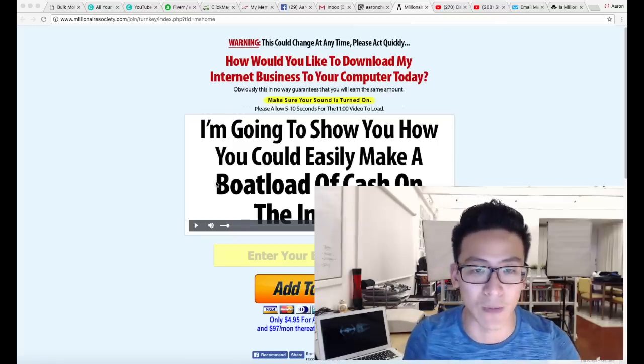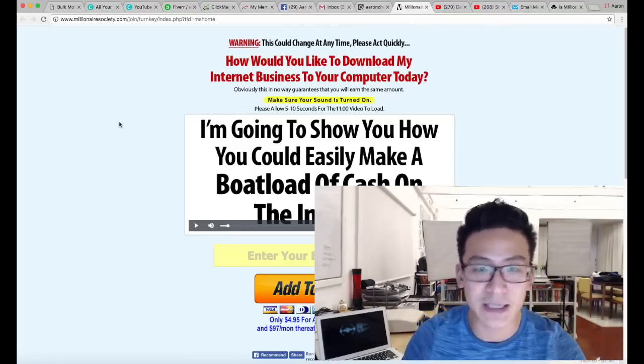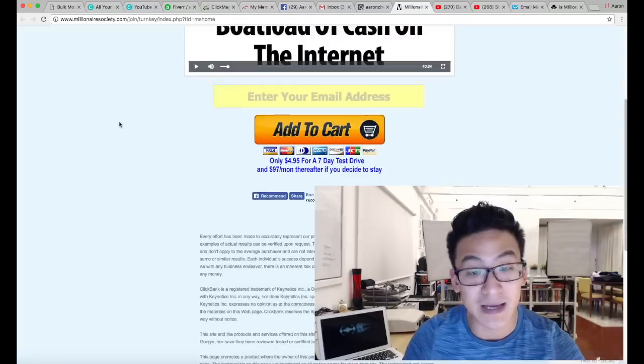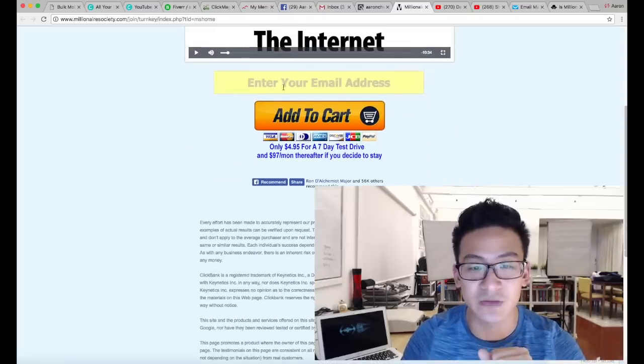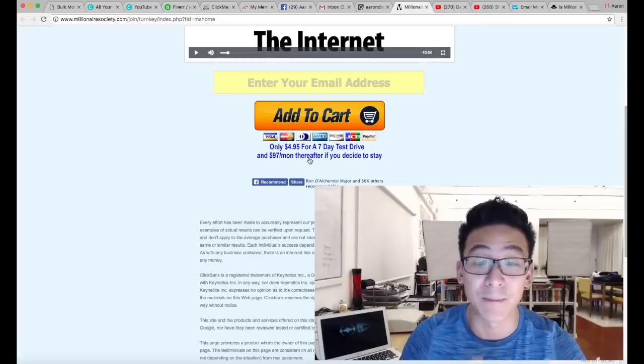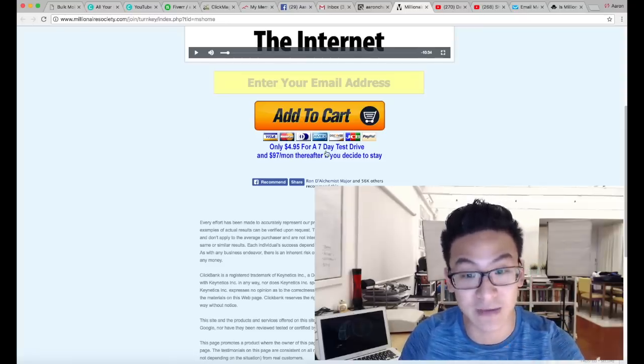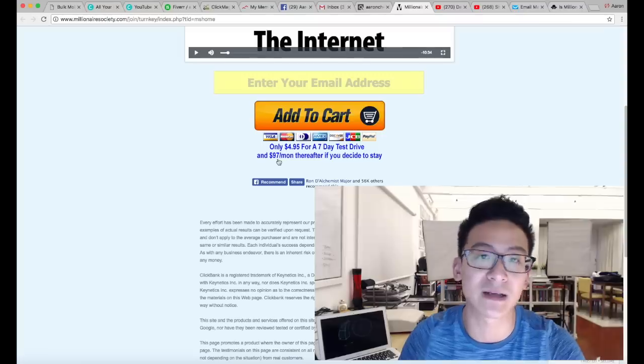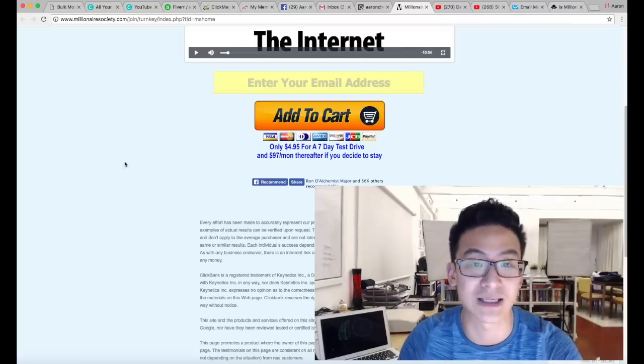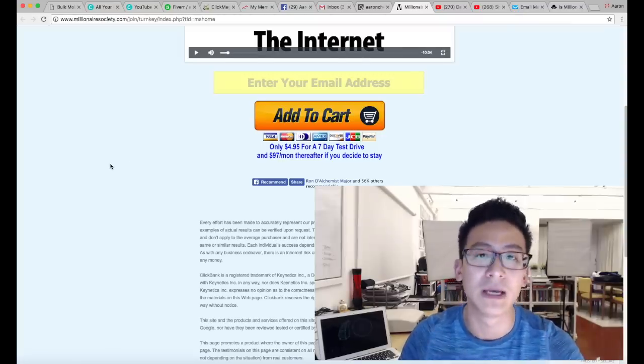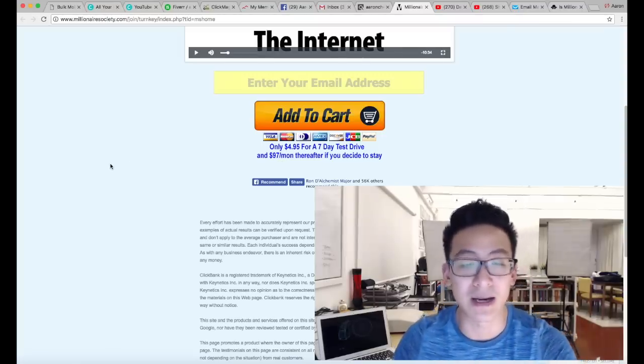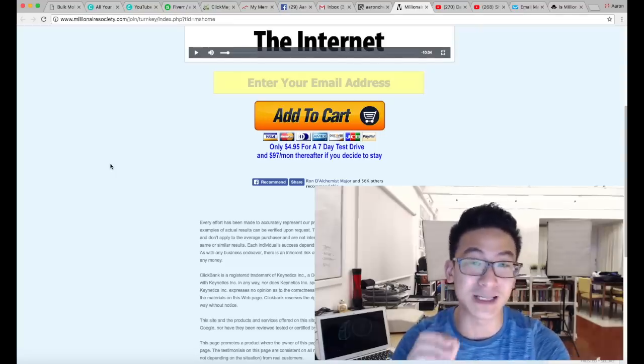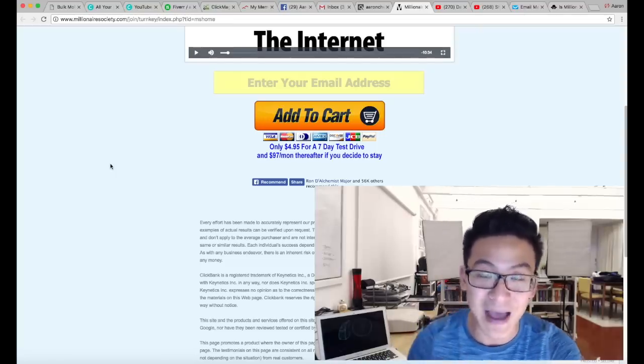First of all, this is a sales page. It's a pretty simple sales page, pretty nice actually. It's got your email, it asks for your email in there, add to cart. It costs $49, sorry $495 for a seven-day test drive, and then it's $97 per month if you decide to stay.